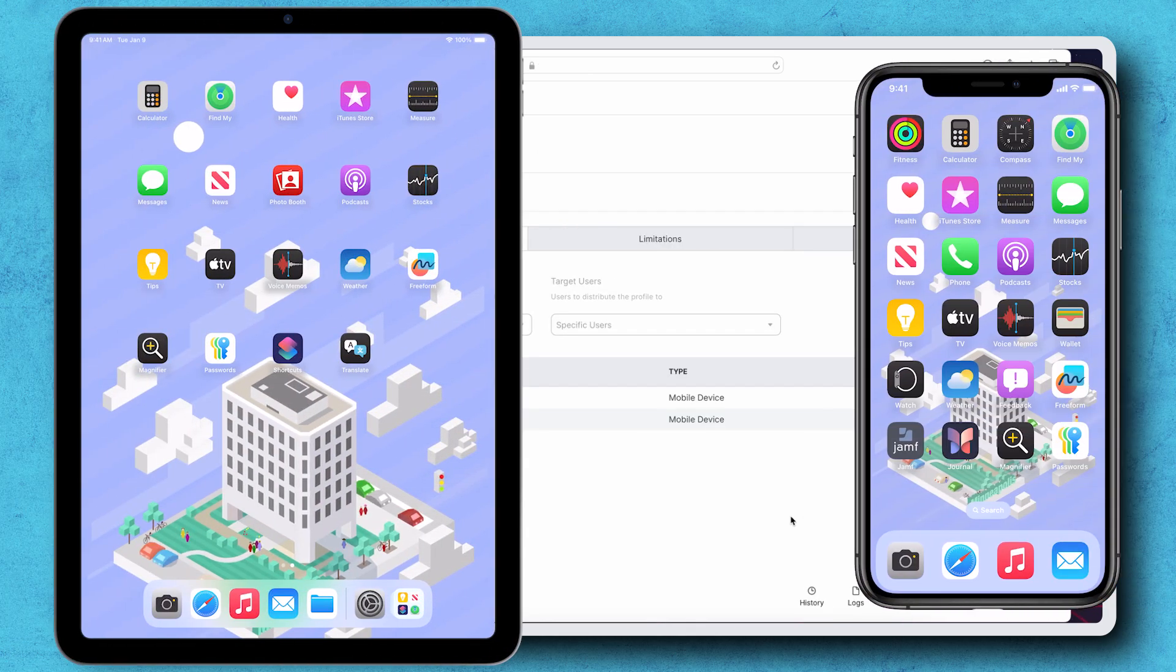After a moment, the profile is now updated on both the phone and the iPad to display the new name.